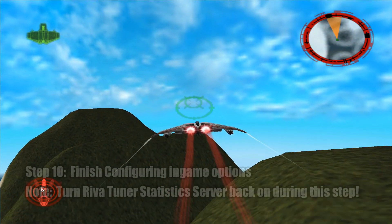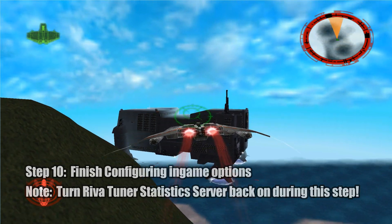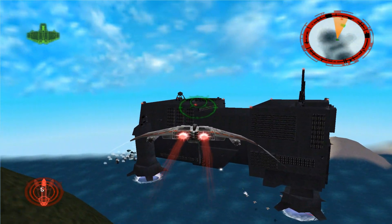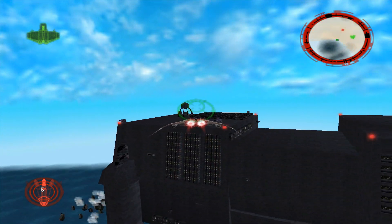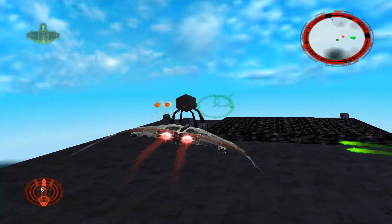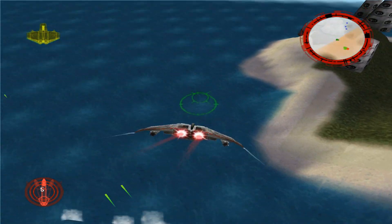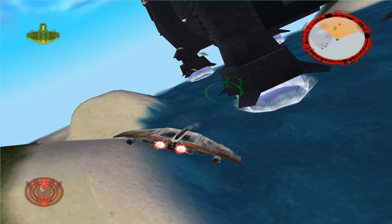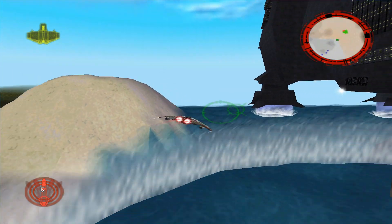Finally, you want to start the game up again and change the resolution to the highest resolution that you can use, as well as map the controller configuration to the exact specifications that you wish. Congratulations! If you've done everything correctly, you'll find that Star Wars Rogue Squadron 3D will now be fully playable on your particular PC. Just make sure to keep your RivaTuner Statistics Server running in the background while you play.